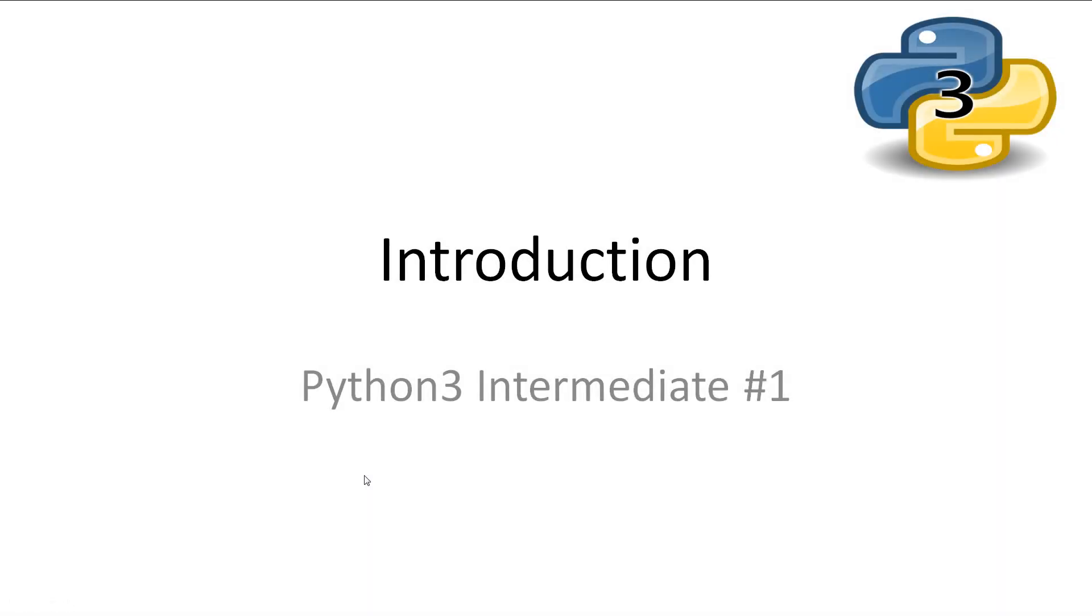Welcome to Python 3 Intermediate 1. This video is the intro to the intermediate tutorials, and I'll keep it as short as possible. Every video will have all slideshows and code available in the description.